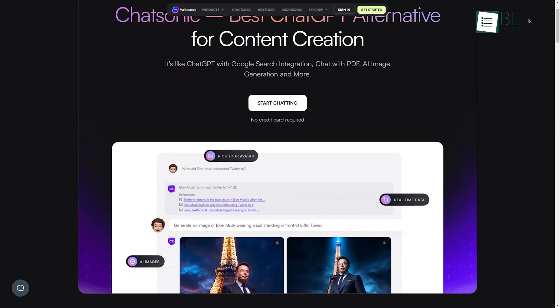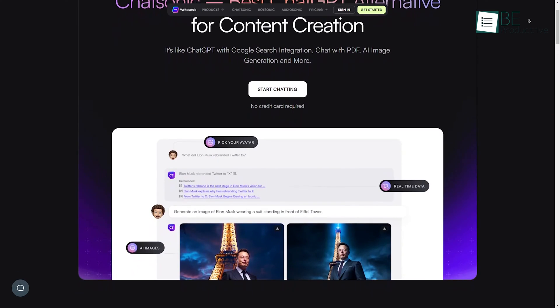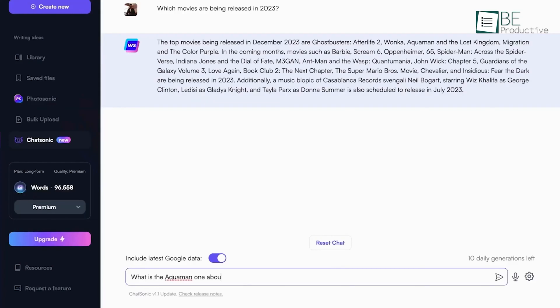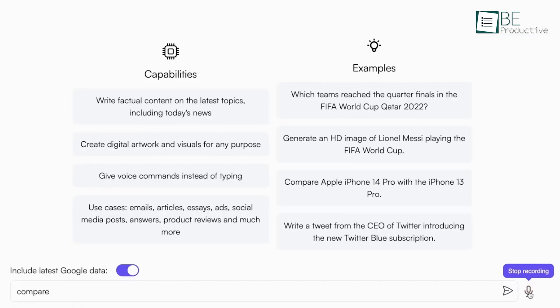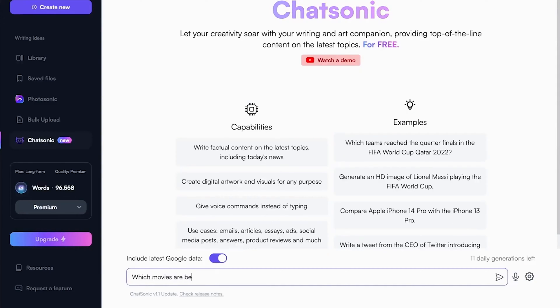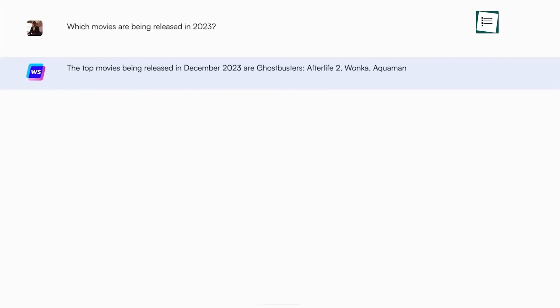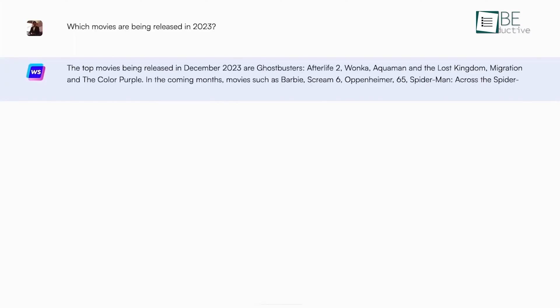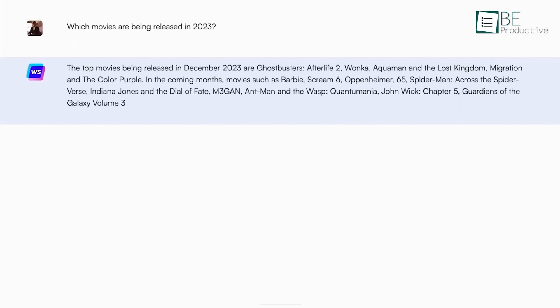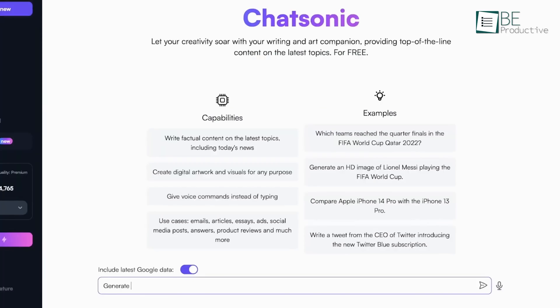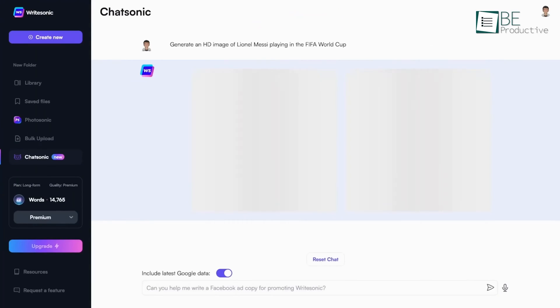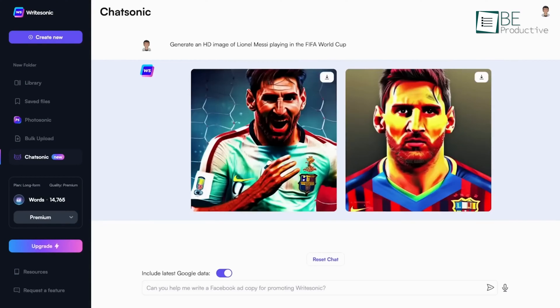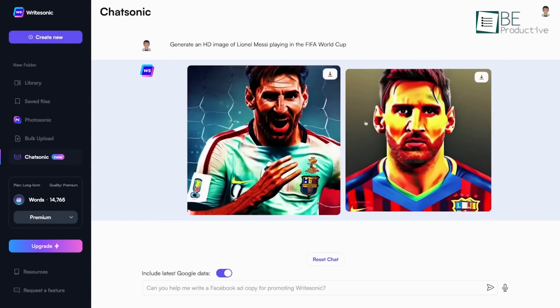Coming up on this list is Chatsonic, a conversational AI platform for building chatbots, voice assistants, and other conversational interfaces. It uses natural language understanding and generation to understand user intent and generate appropriate responses. It inherits the vast potential of ChatGPT, but is also backed by more features and a broader knowledge base.